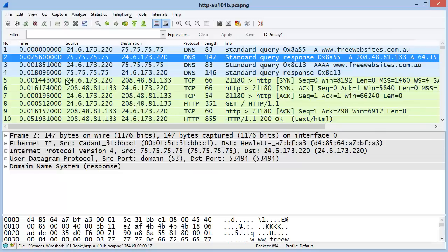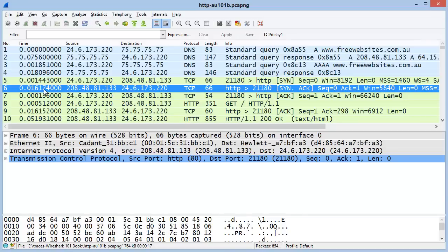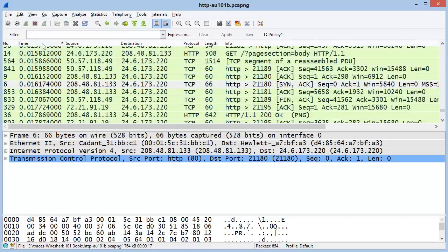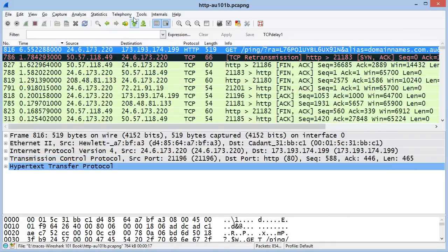Now we can get the round-trip time between the client and the server. This trace file was captured at the client. We see a SYN packet go out — this is the packet going out to establish the TCP handshake to the server — and the SYN-ACK came back 16 milliseconds later. Using Wireshark, we can sort the time column and go to the top to find the largest delays in the trace file.